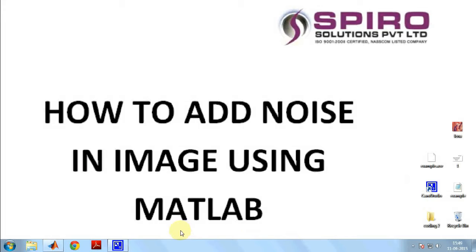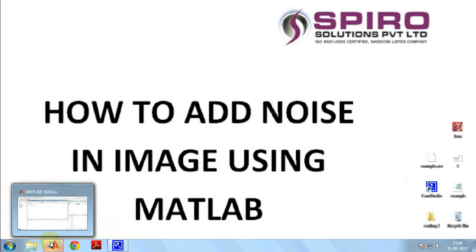Hi, now I'm going to explain how to add noise in an image using MATLAB.